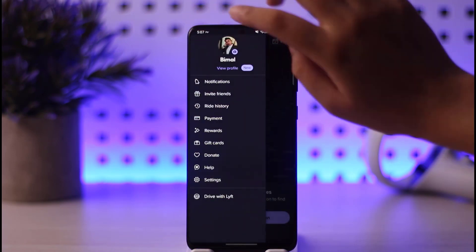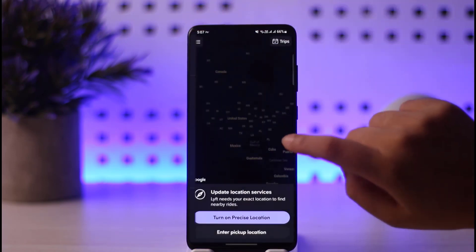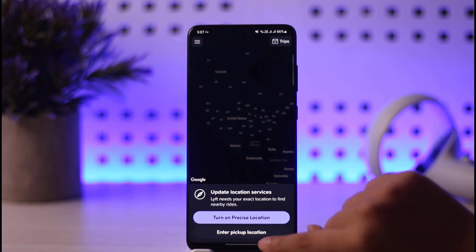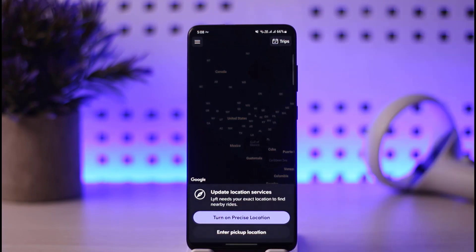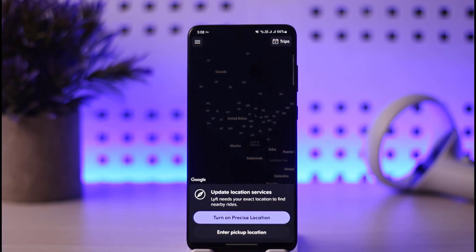Another thing you can do is change your payment method even while entering a pickup location or precise location — you can change your payment method for that particular ride as well. So yes, this covers all the options. If you have more questions, leave them in the comments below, and I'll see you guys in the next video.